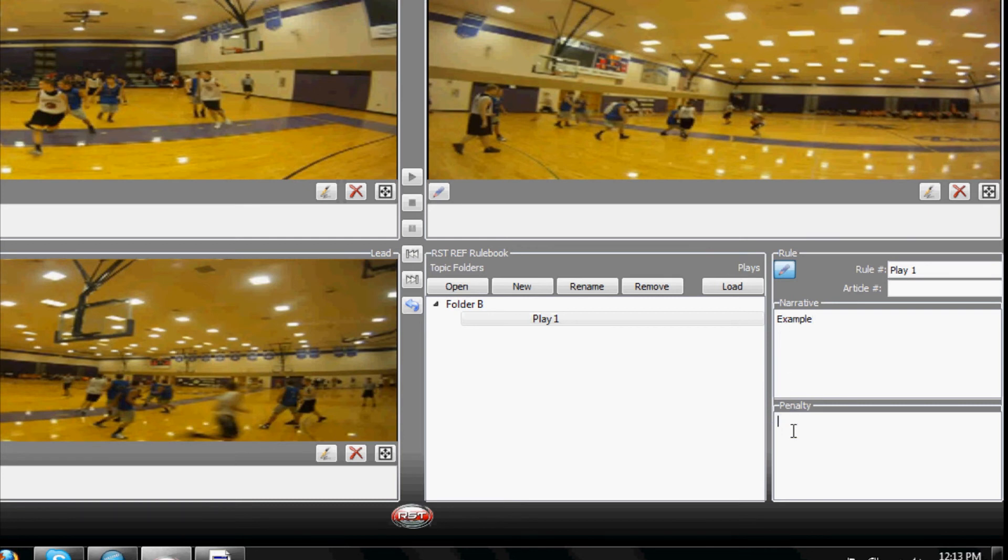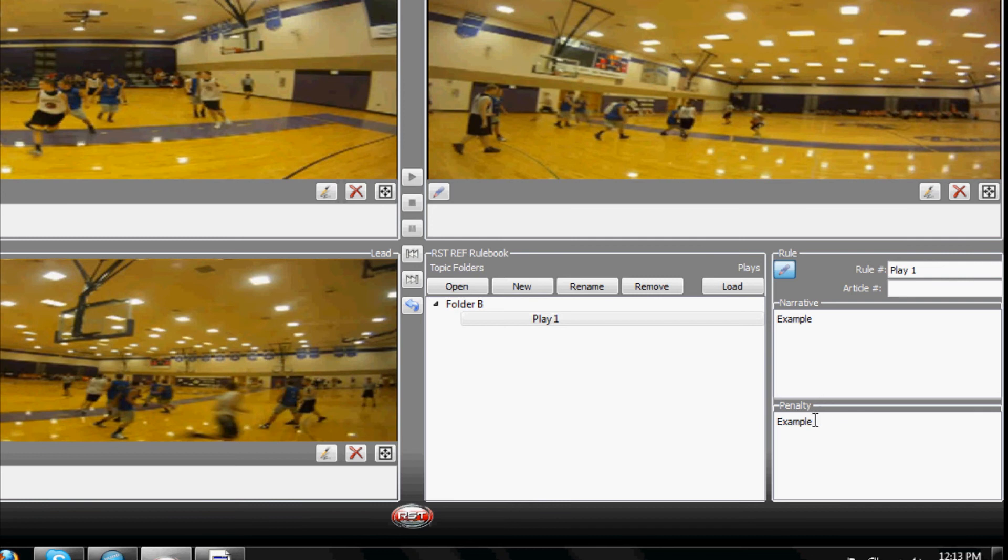We have added another section called Penalty so that the user can add whatever penalty should be applied as a result of the referee's call.